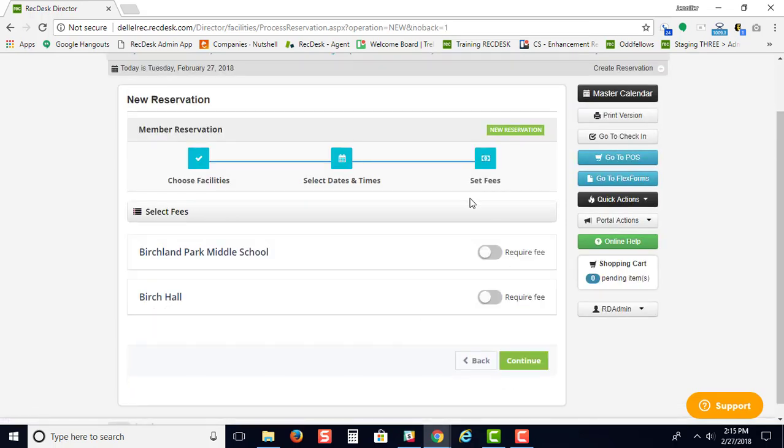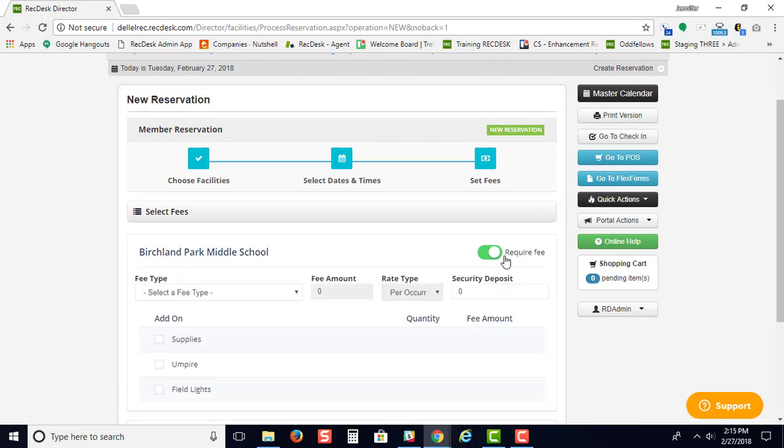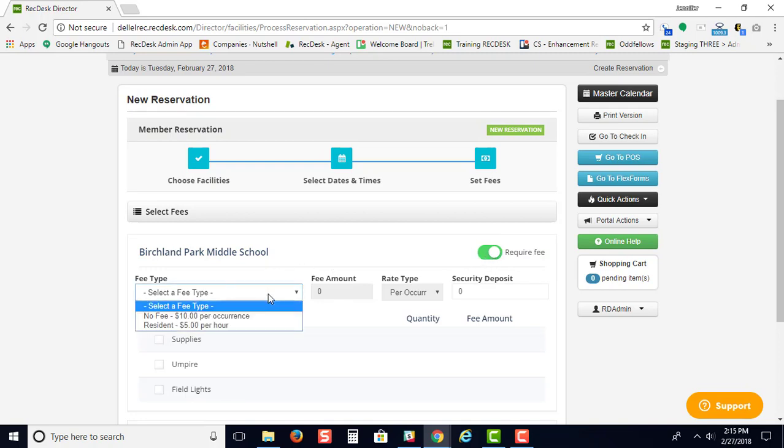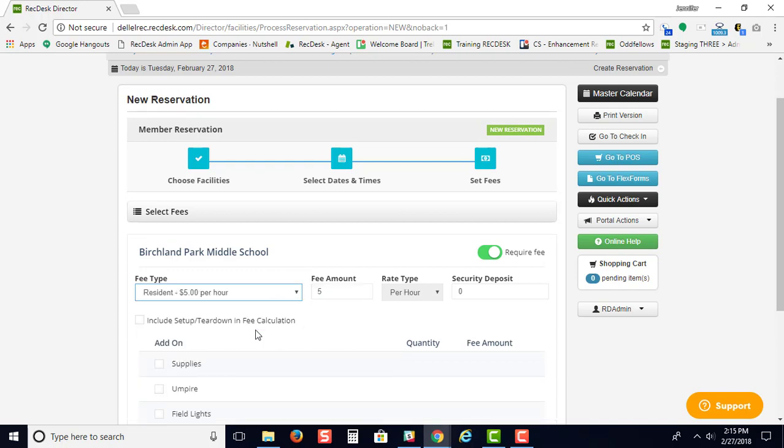This screen is where you'll choose the fees for your facility rental. You just slide the button to select the type of fee. As you can see, we have per occurrence and per hour. If you select per hour,